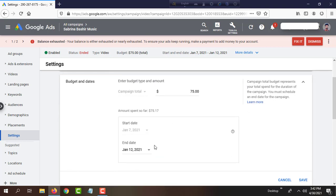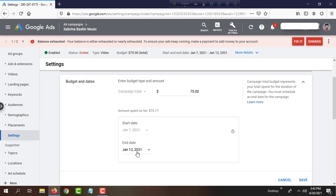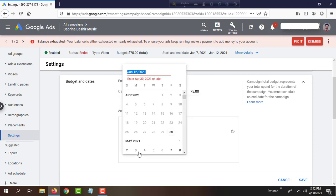My campaign started on January 7, 2021 and ended January 12, 2021, but now I want to extend it four or five days. This is the option. I will click there, and I want to extend this campaign by five days.